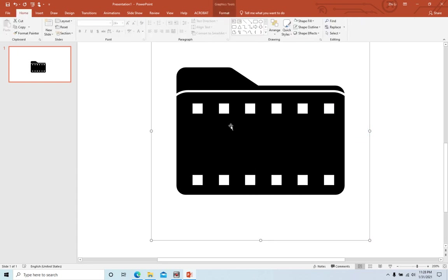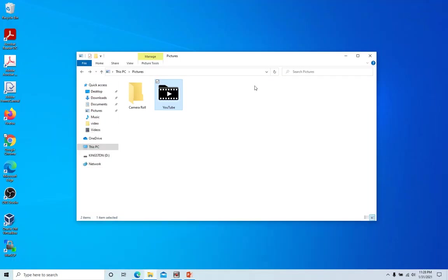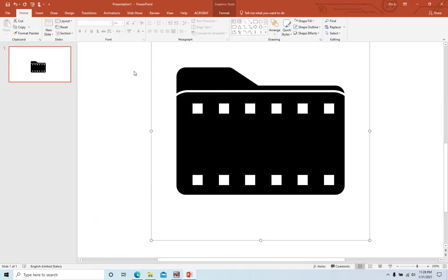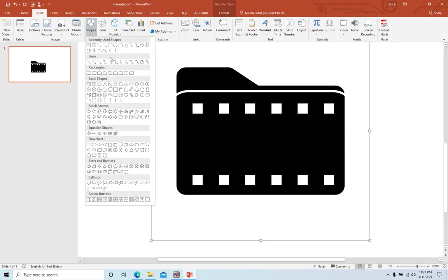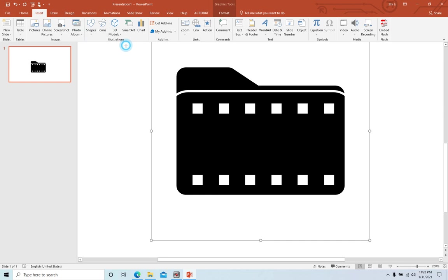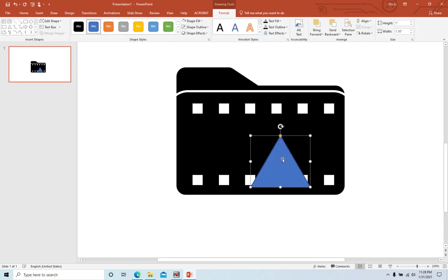Okay, so the next step is to add the triangle. Insert shapes and find the triangle. Insert here, make it small.